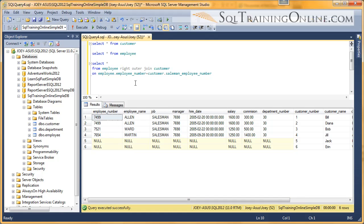Now what's the difference between the right and the left outer joins? Nothing really. Just the order we have these tables.